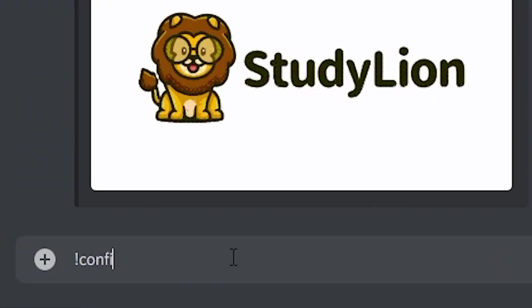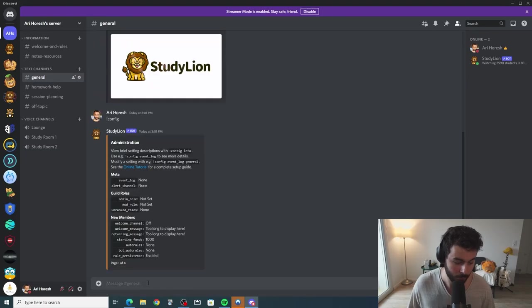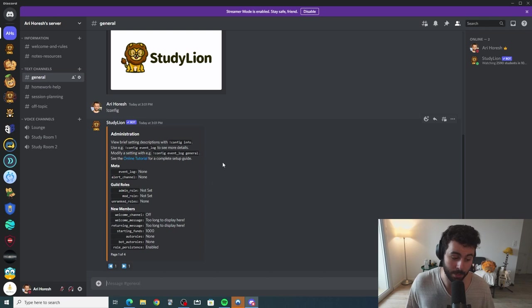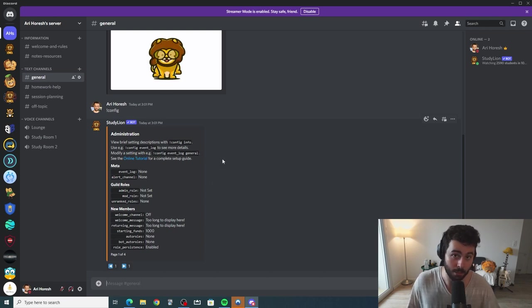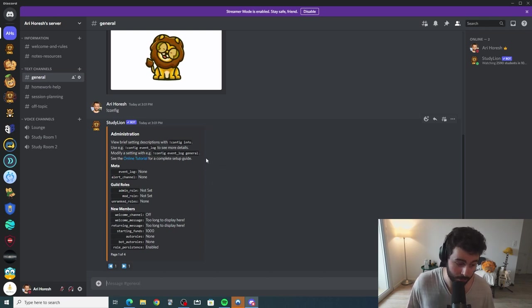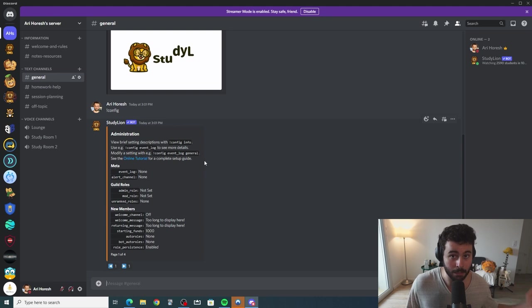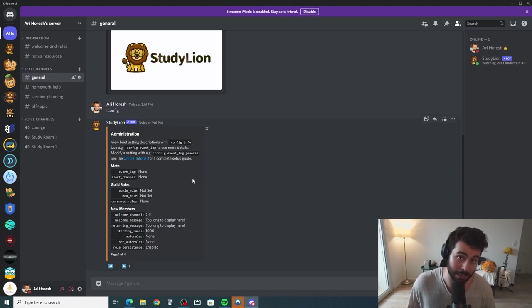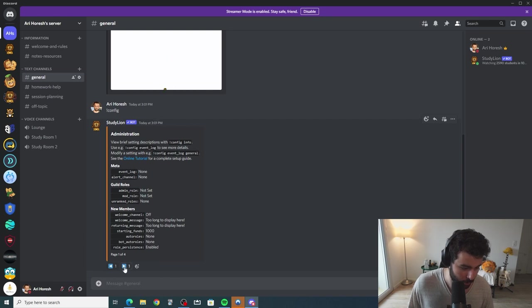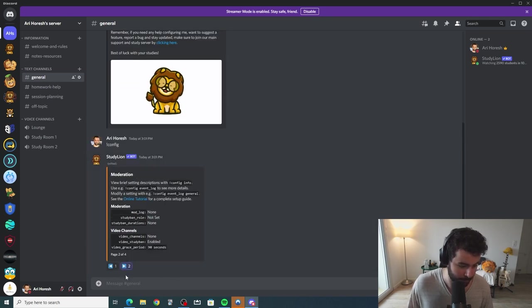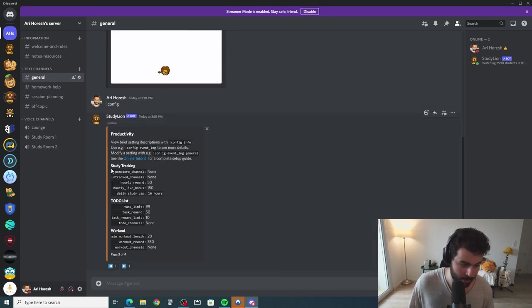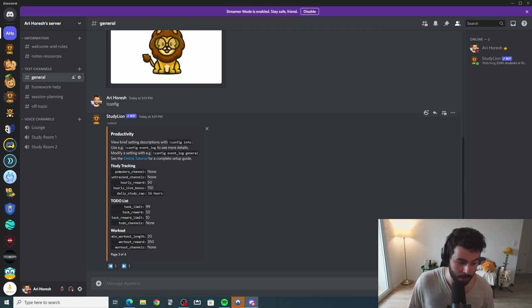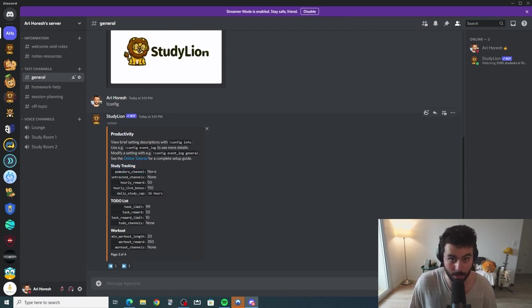Let's run config. You will be able to see a message showing you a lot of different things. I'm going to go through each one in a different video, but in this video I'm going to specifically show you the Pomodoro-related topics. Let's go to Pomodoro — page three. As you can see, you have study tracking on page three, and you have Pomodoro channel, which is right now unknown and needs to be configured.